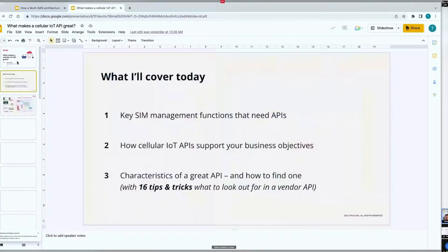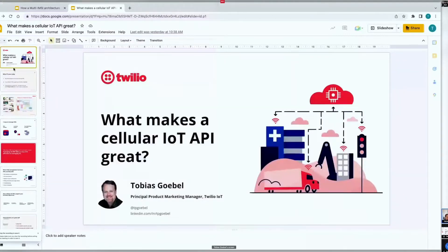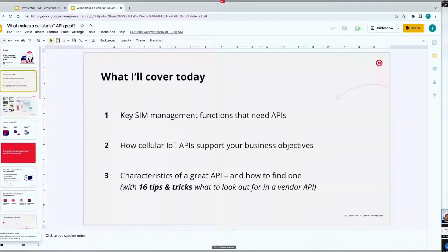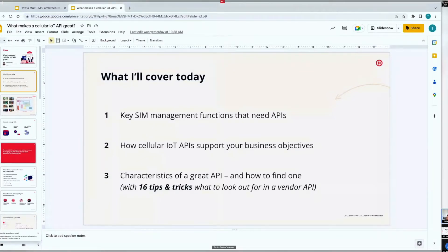What makes a cellular IoT API great? APIs are important for efficiently managing your SIMs. I want to cover three areas in the next 10 to 15 minutes: key SIM management functions that need APIs, how APIs support your business objectives, and the characteristics of a great API and how to find one. I promised 10 tips in the abstract — I actually brought 16, so you get six extra tips and tricks for free.